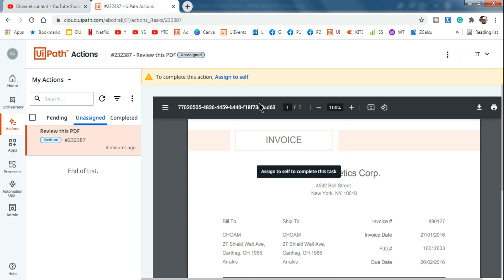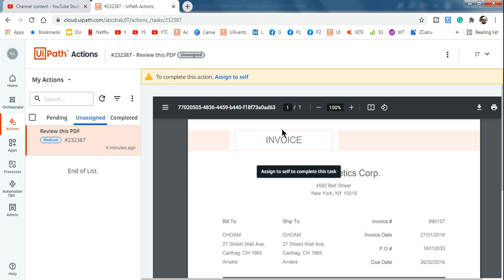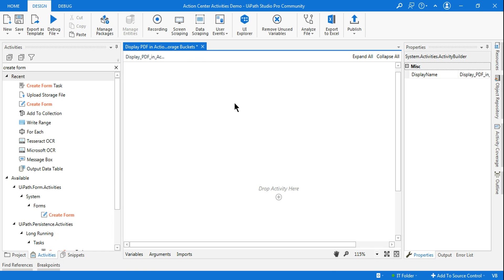Look at this — I have a PDF file within the Action Center and I'm asking someone to review it, checking if everything is correct. There will be cases where you'd like to review an invoice or any kind of PDF within the Action Center. If you'd like to learn how to do it, continue watching this video till the end where I'm going to explain in detail how to do this. Let's get started.